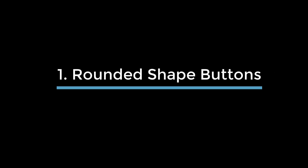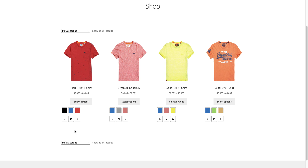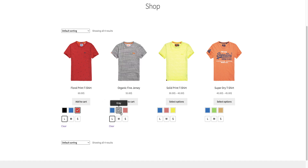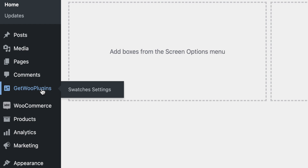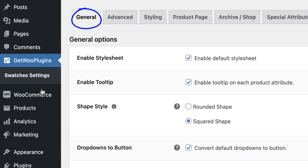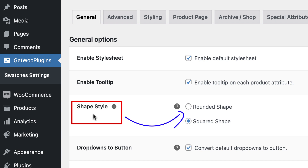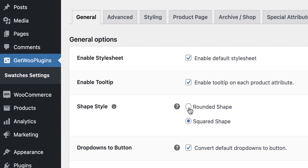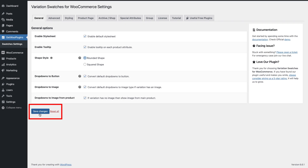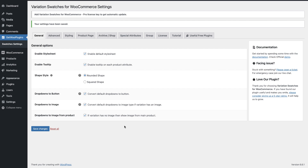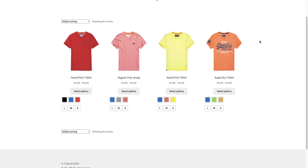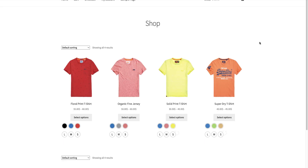Now let's explore some awesome usages of Variation Swatches for WooCommerce on the shop page. Usage 1: Rounded Shape Buttons. You can see all the buttons are in a squared shape. You can turn them all into rounded shapes. To do that, go back and click the getwooplugins link. In the General section, you can find the rounded shape option just beside the Shape Style. Now select it, then click the Save Changes button. Then go back to your shop page and refresh the page. Here are your desired rounded shape buttons.